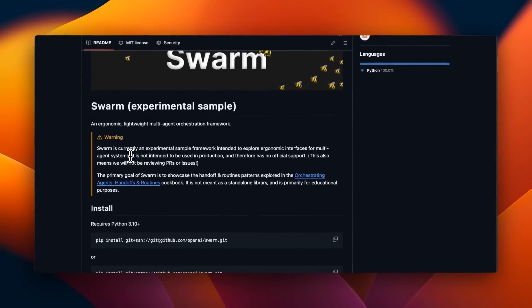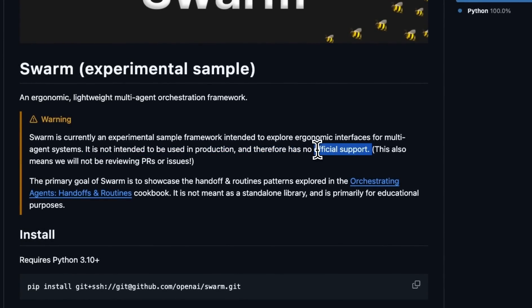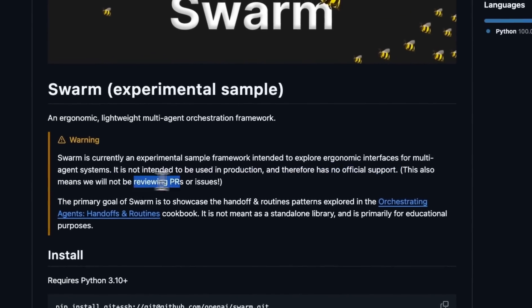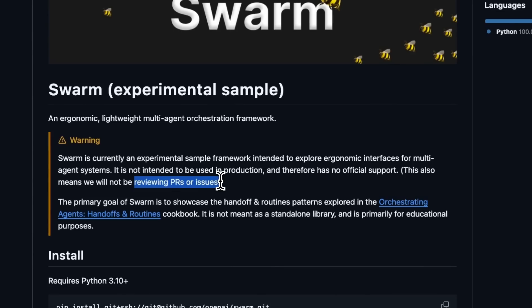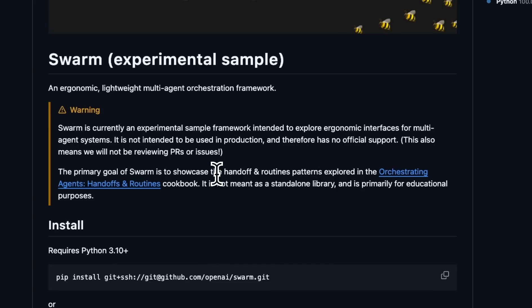Keep in mind, it's not an official product from OpenAI. It's just their take on how you can build multi-agent systems, and that's why they are not going to be reviewing PRs and issues. But this package is released under MIT license.